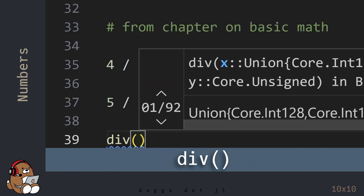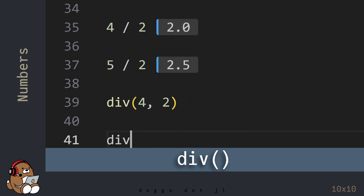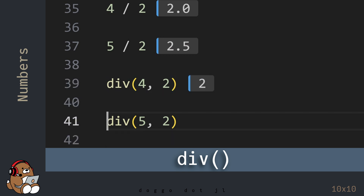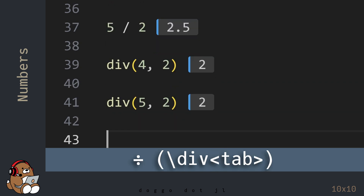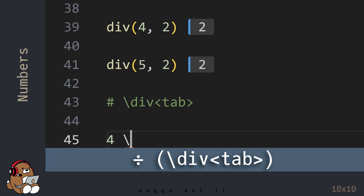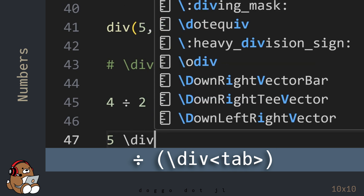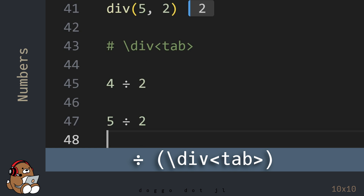For integer division, Julia provides the div() function. The div() function returns the quotient of the division operation, which will always be an integer. Julia also provides a Unicode character for the div function, which you can display by using backslash div followed by the tab key. This operator does the same thing as the div() function, and it provides a perfect segue into the next chapter.